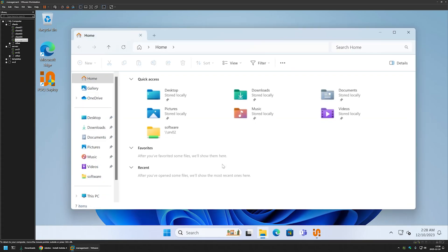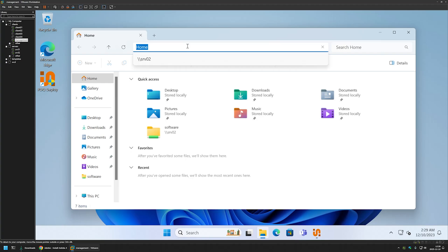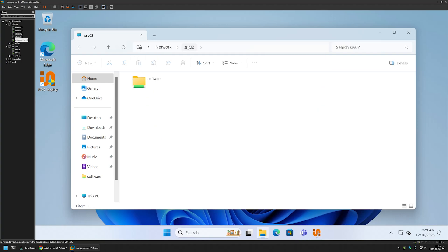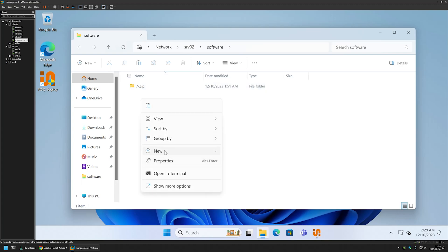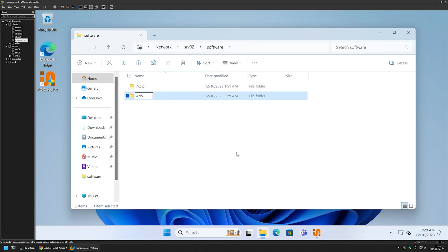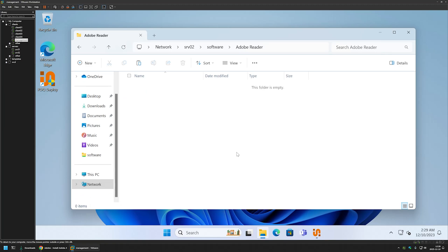Here I will open File Explorer because I will be placing the executable in a network share that is accessible to my computers. For that, I will click here and enter my file server name—it's srv02. I will go inside of the software share, and here I will create another folder called Adobe Reader. I will go inside of it and here I will place the executable.